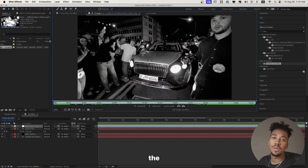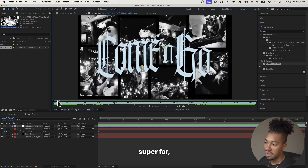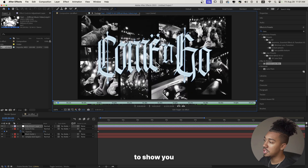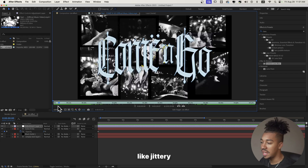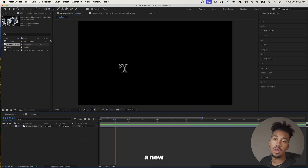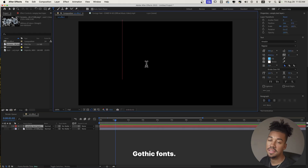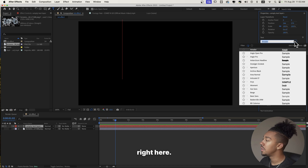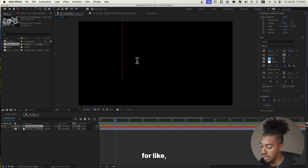As we start the video, the first thing we're going to break down is this super fire gothic title card style. I'm going to show you how to do something pretty similar. Basically, we're going to make a new text layer. You basically want to search for gothic fonts. One font that I thought looked pretty nice is Amador right here. There are a lot of them all over the internet, just search for gothic fonts.